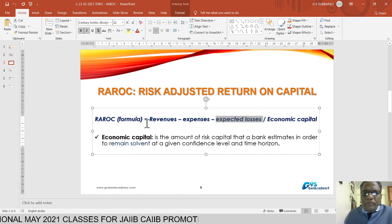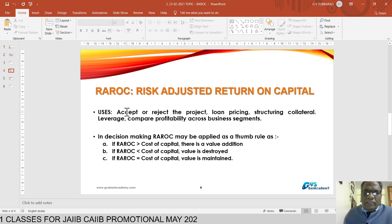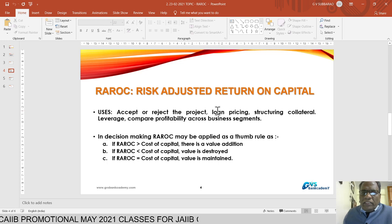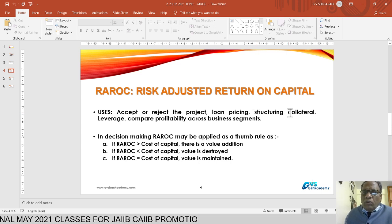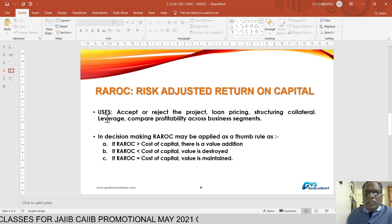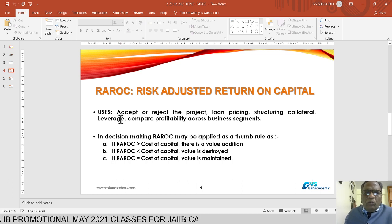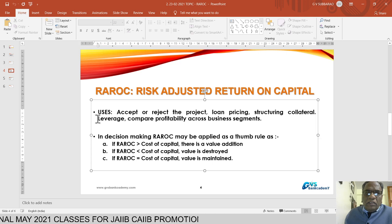RAROC has several advantages in loan proposals. First, for accepting or rejecting a proposal, we use RAROC. Second, loan pricing: if risk is more, we charge a higher rate of interest. Third, structuring collateral: if risk is more in an account, we insist on more collateral. Fourth, leverage: if risk is less, we can increase the debt-equity ratio; if risk is high, we reduce our leverage and restrict our exposure.